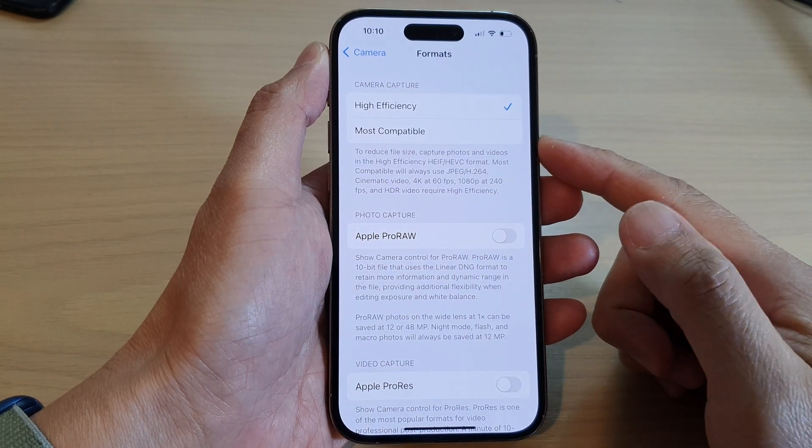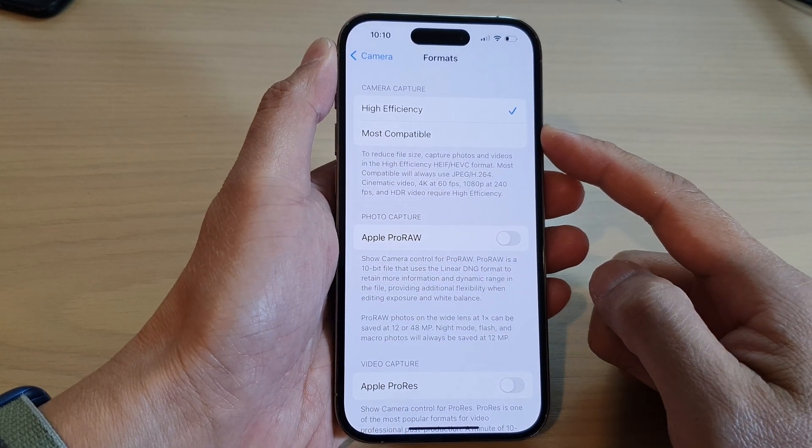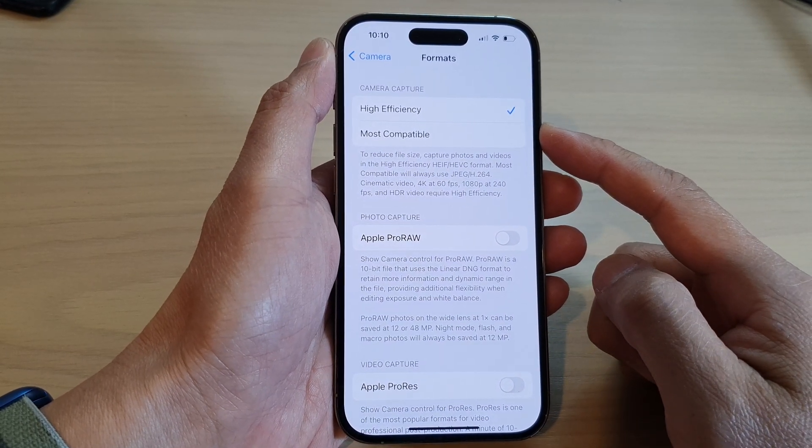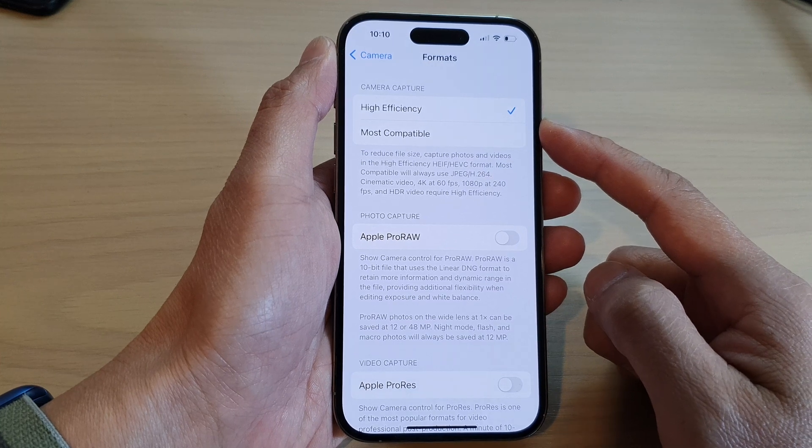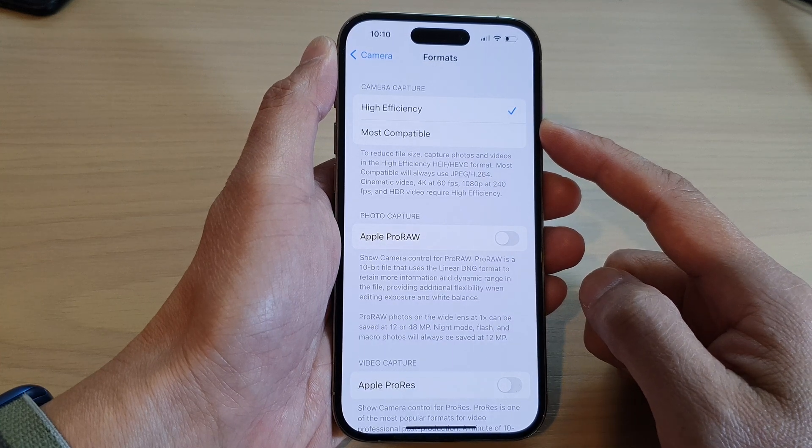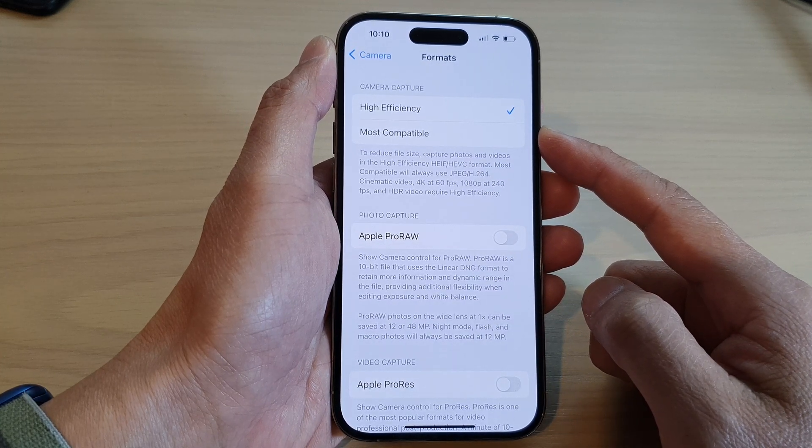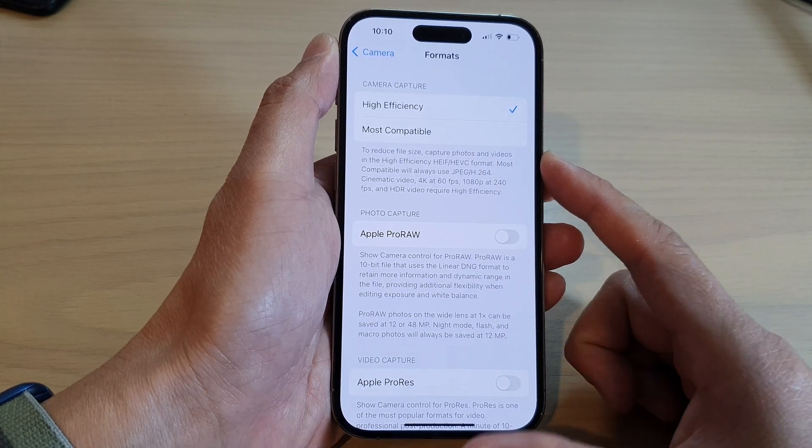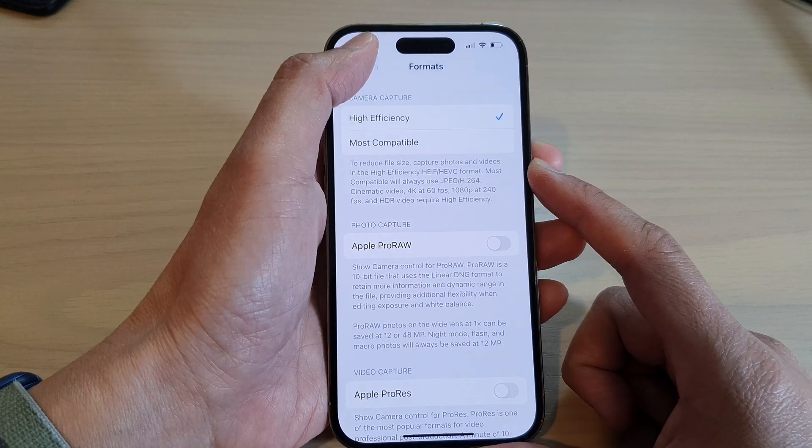Hey guys, in this video we're going to take a look at how you can set the camera to High Efficiency or Most Compatible on the iPhone 14 series.